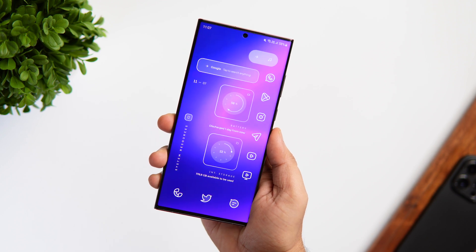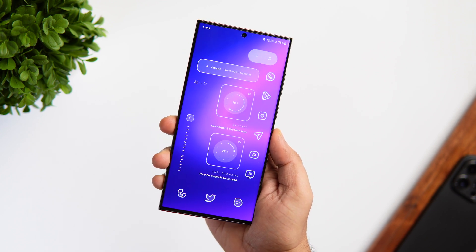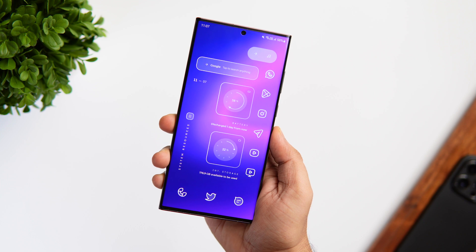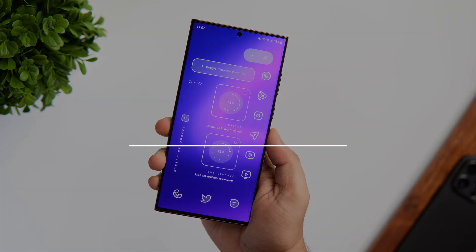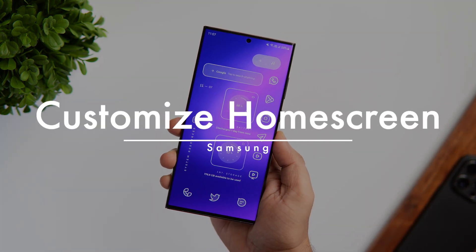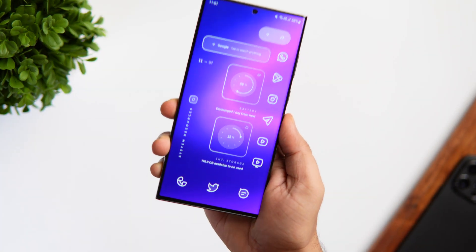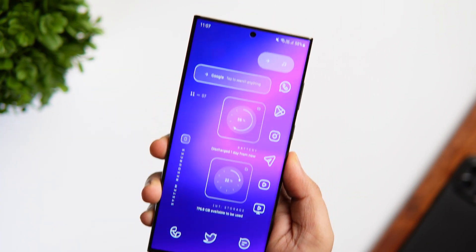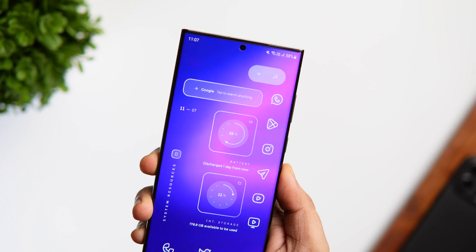How is it going everybody, Mr. Android here. Welcome back to a brand new video on this channel. If you own a Samsung Galaxy smartphone and you really want to change the look of your boring home screen by just using the stock One UI launcher, then stay tuned and watch this video till the very end.